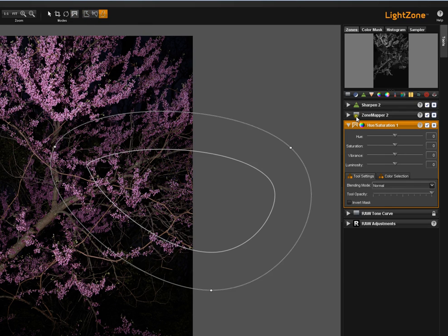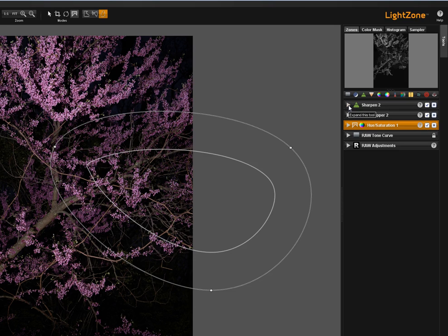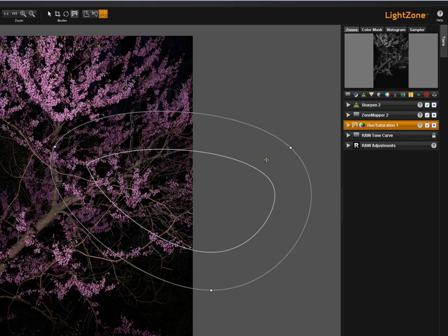Note that these other two tools, if I collapse them, it will become more obvious. These other two tools don't have that icon between the tool icon and the expand or contract tool button. It's only here where I've added a region. This is a quick way to know whether you've added a region to a particular tool in a tool stack, particularly a collapsed tool stack.